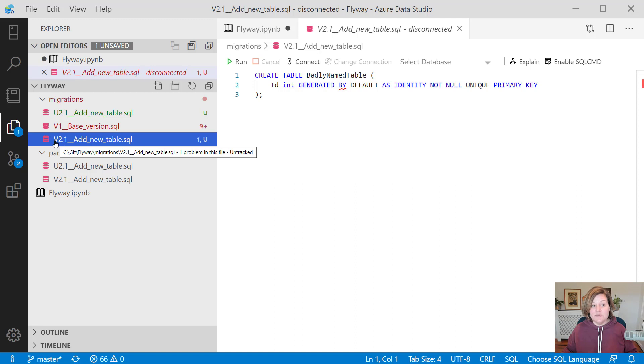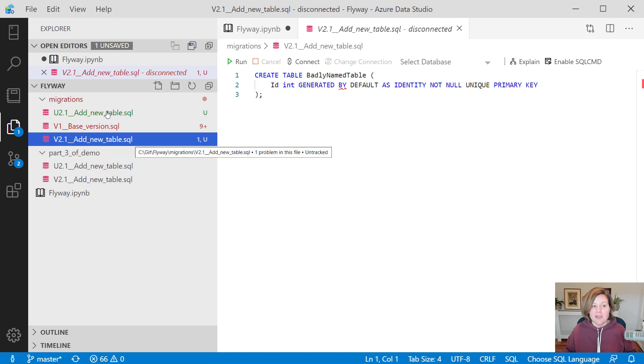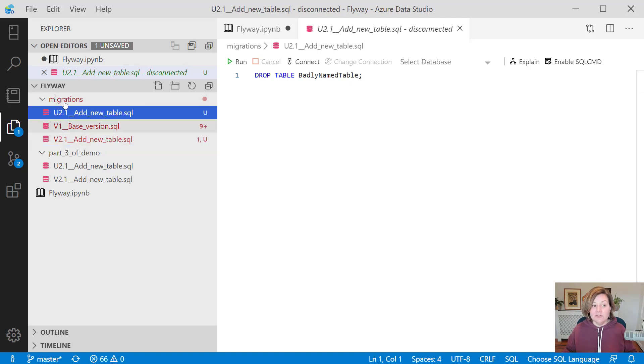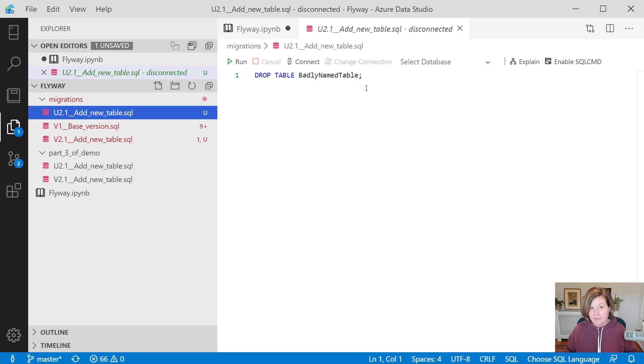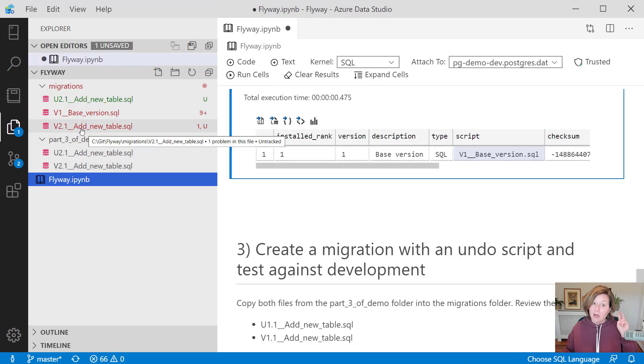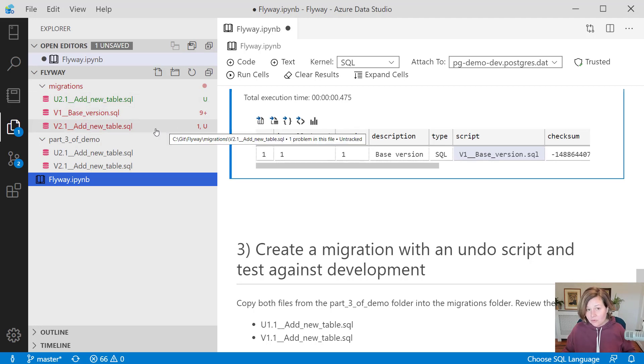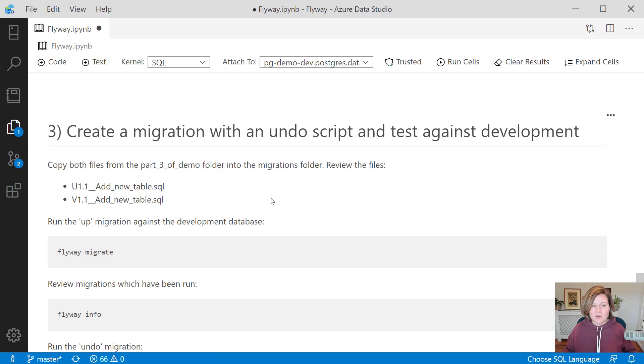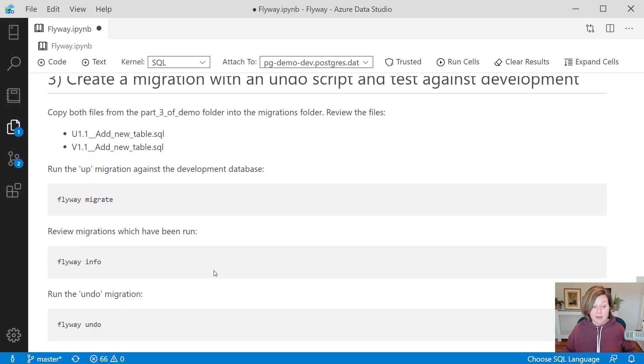And because it's named v2, this is a roll forward script with Flyway's naming convention. I've added a second file, which is named u2. This is an undo script for that same version, for that same upgrade. It will drop table, badly named table. This is the pro undo feature that lets you for roll forward migrations or up scripts create a down script or an undo script that goes along with it. I've added those now into my migrations folder.